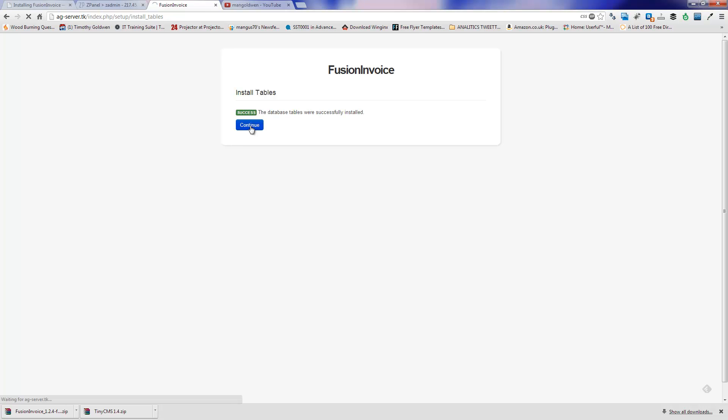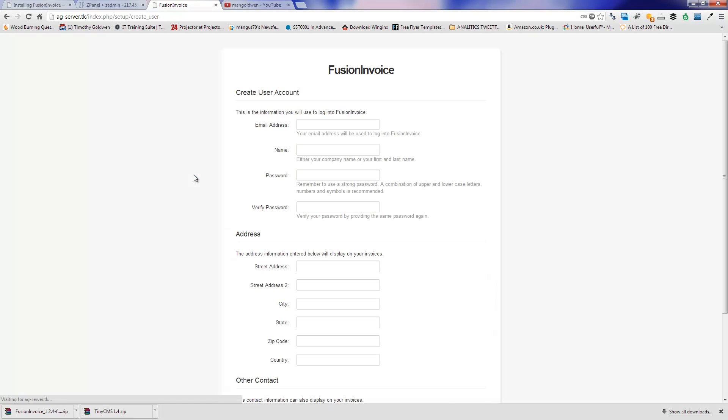Continue. Continue again. Again continue. Now I'm going to create an account.